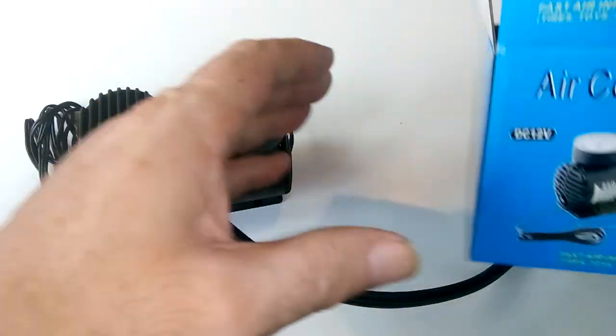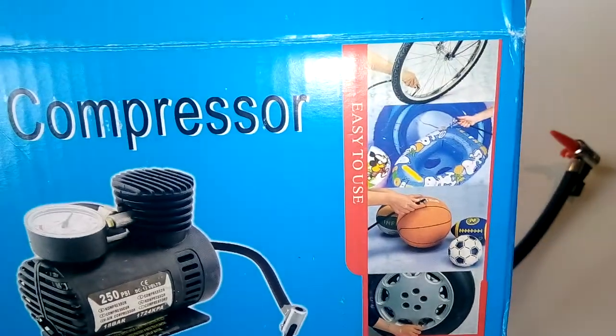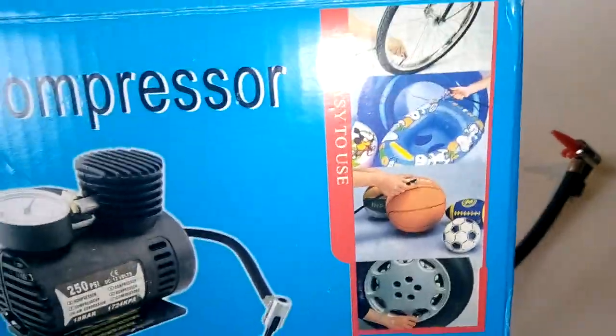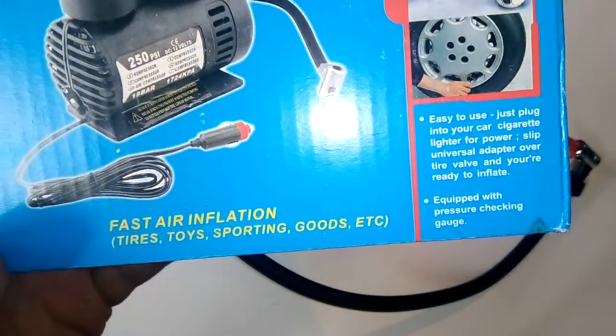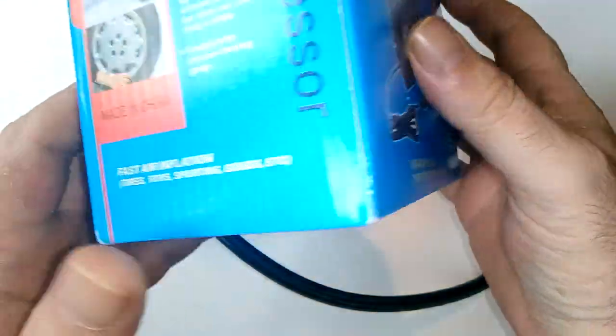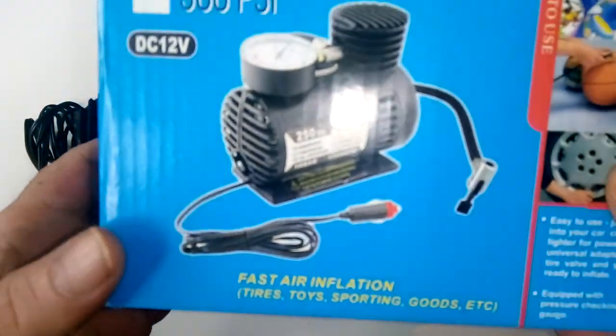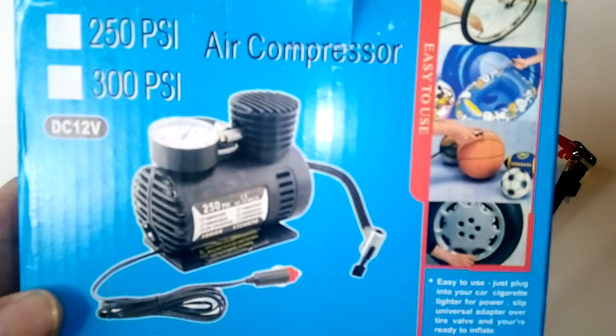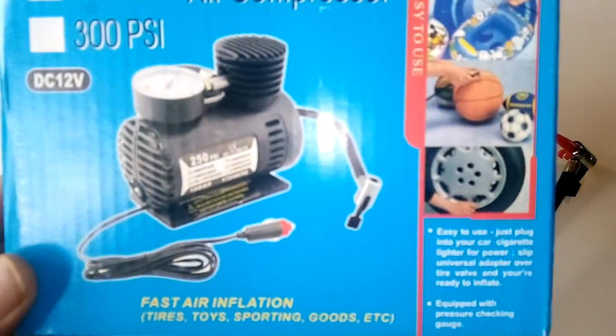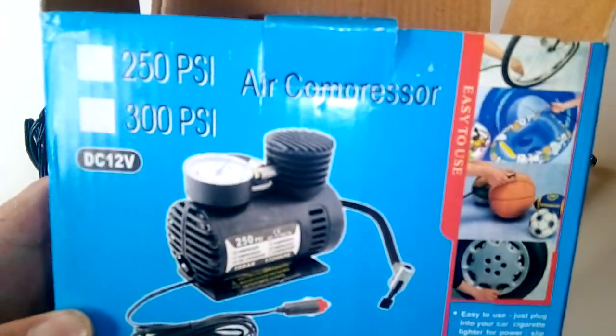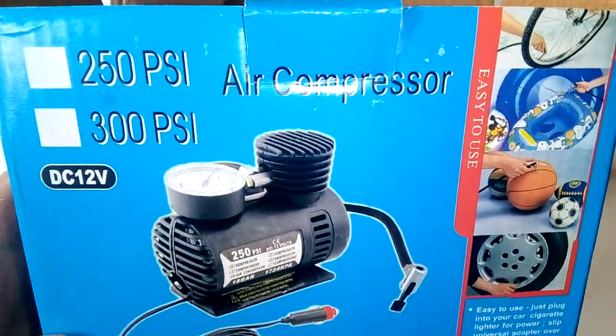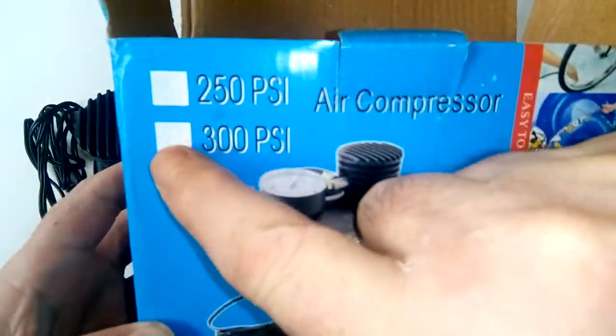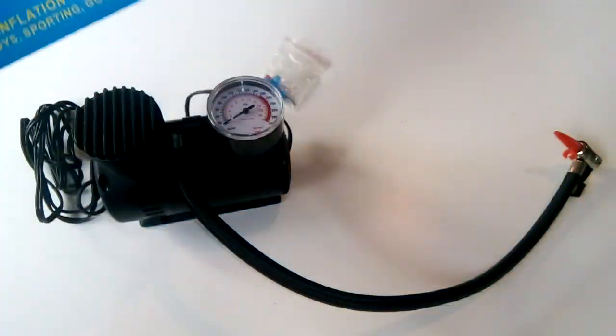On the box, as you can see there, it comes with the adapters to blow footballs up, pools, ponds, airbeds, car tires, bike tires. It's an air compressor, 12 volt, and it's fast air inflation for tires, toys, sport goods, etc. It was made in China, but I didn't buy it from China, I got it from eBay. It's got a maximum 300 pound PSI. I can quite well believe that, but it is 250 PSI with a maximum 300 PSI.